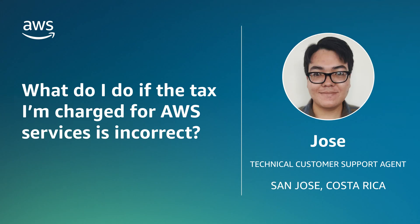So now you know how to update your account information if you are charged the incorrect amount or type of tax. Thanks for watching and happy Cloud Computing from all of us here at AWS.